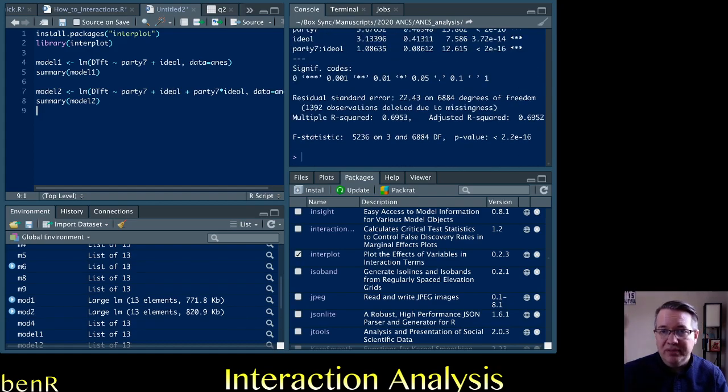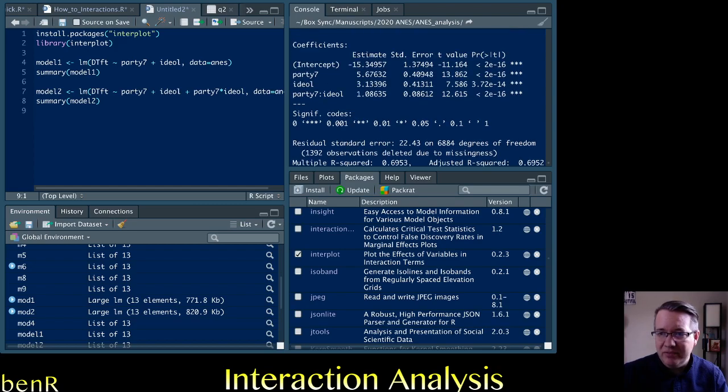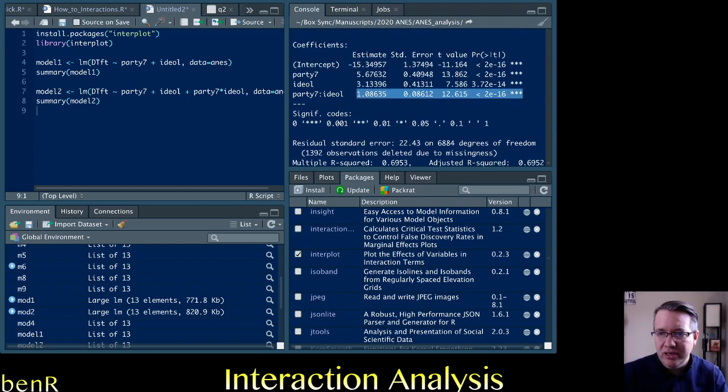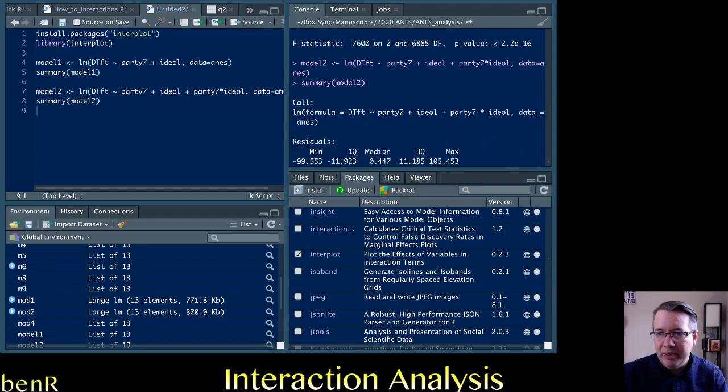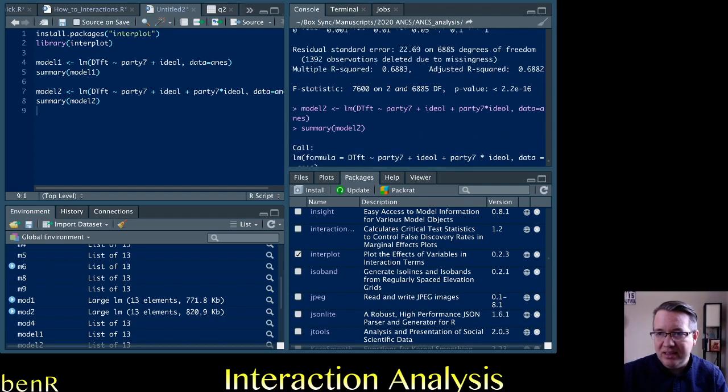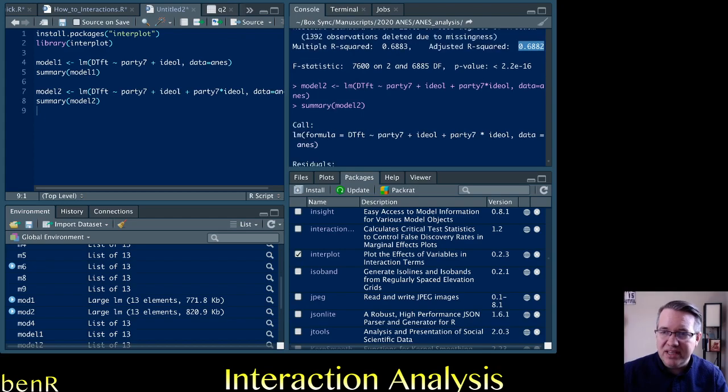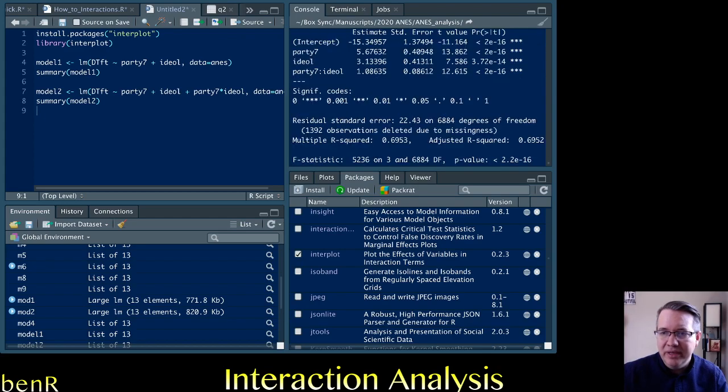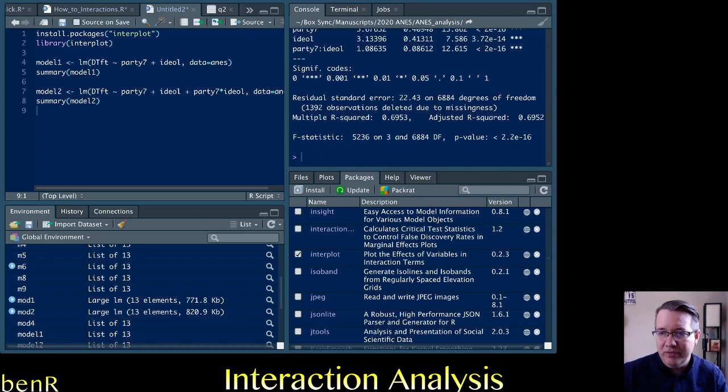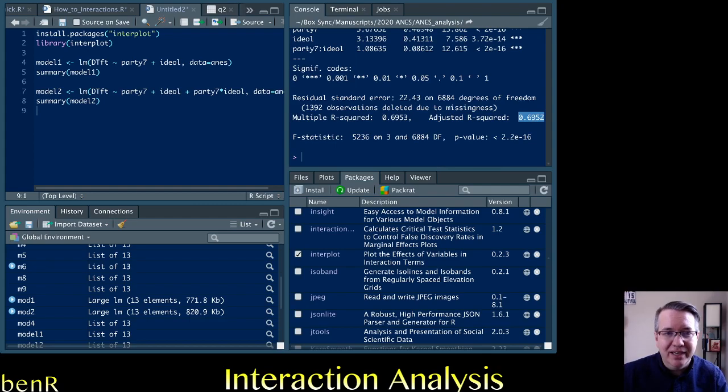So we run it that way and we see that yes, in fact, there is a statistically significant interaction. We can compare and see that the R-square for the first model is .6882 and the R-square for the second model is .6952. So you see a nice improvement if modest.